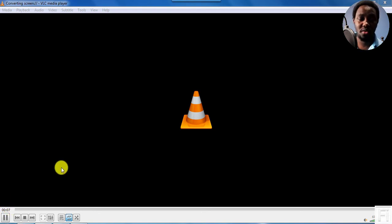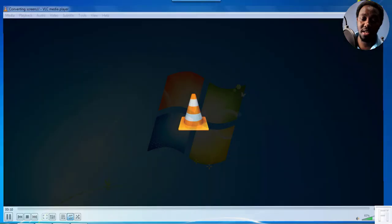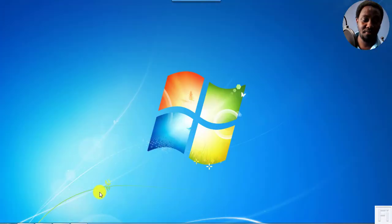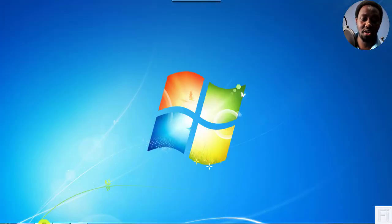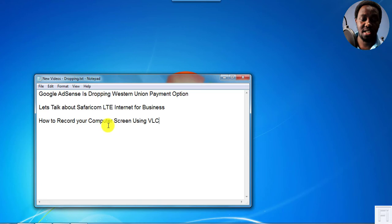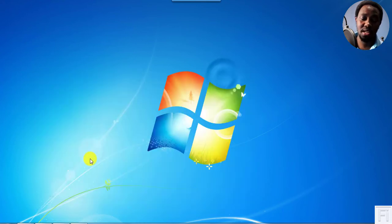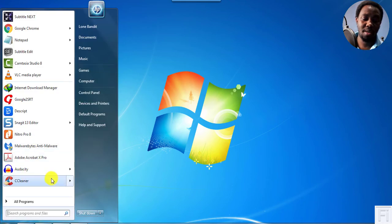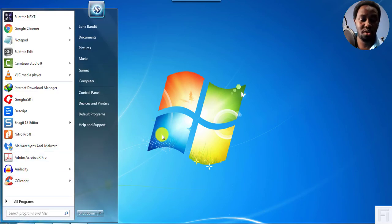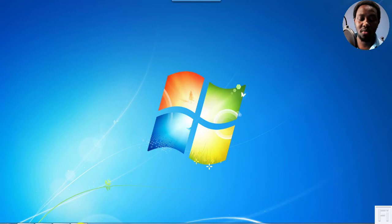Using screen recording you can even decide to minimize VLC and open up anything else that you've got. Let's say something like this. Minimize it. Show anything that you wanted to show. Click on this. Go up and down. Show whatever you wanted to show from your screen recording.